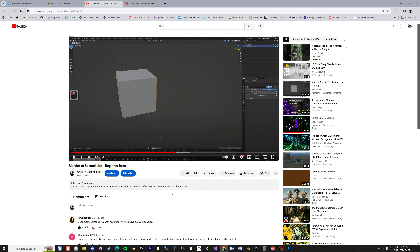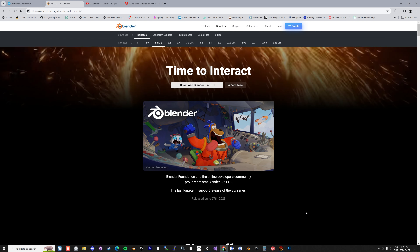Hi, thank you for watching this video. This is the second video I want to do for Blender — a Second Life beginner intro, part two. In this video we're going to explore a little further the notion of material for meshes and how this is related to your texture and your faces inside of Second Life.